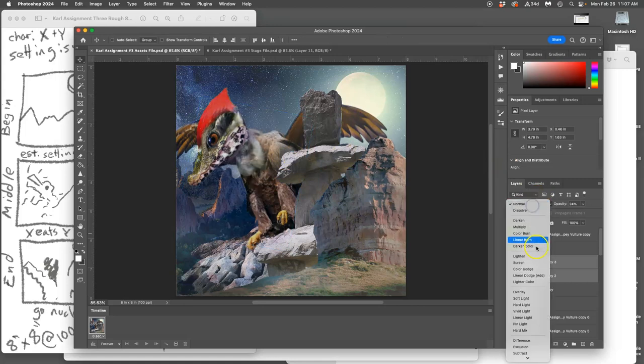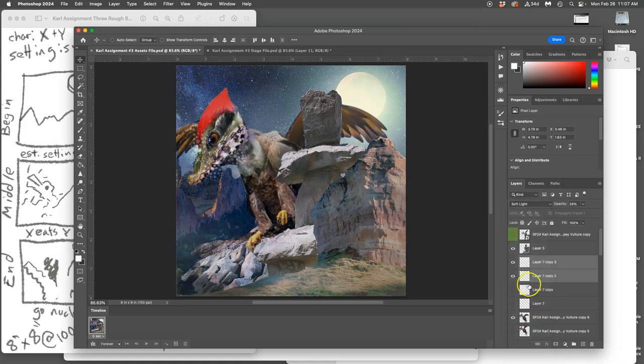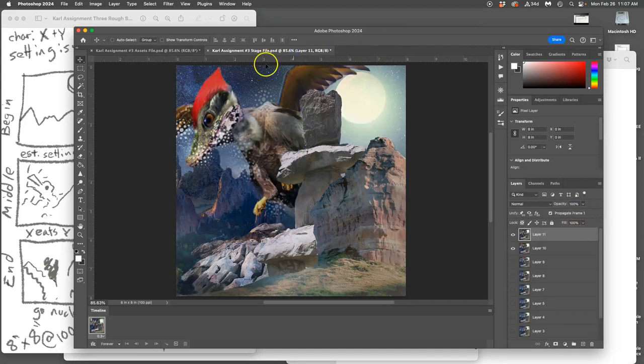Some things you don't need to make multiple layers for are changing the blending mode. If I change it to soft light and then maybe up the opacity a little bit, it will give it a slightly different look than it had before.